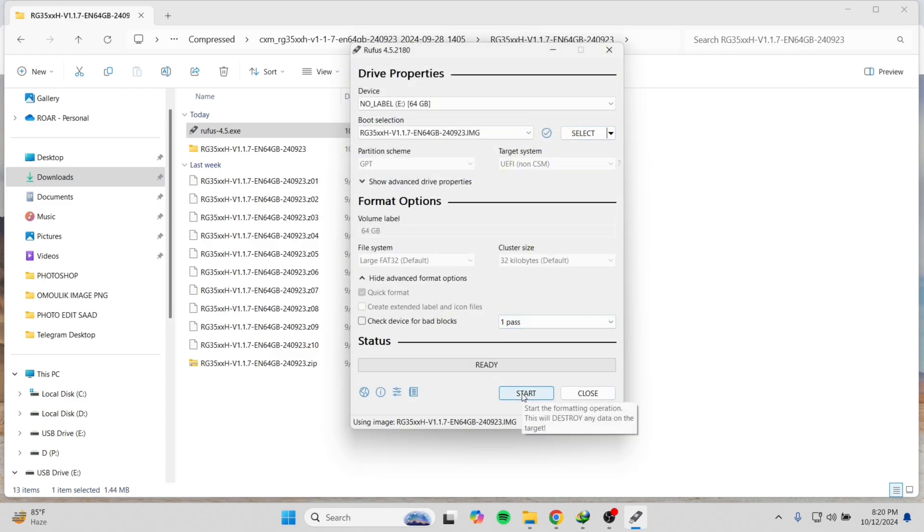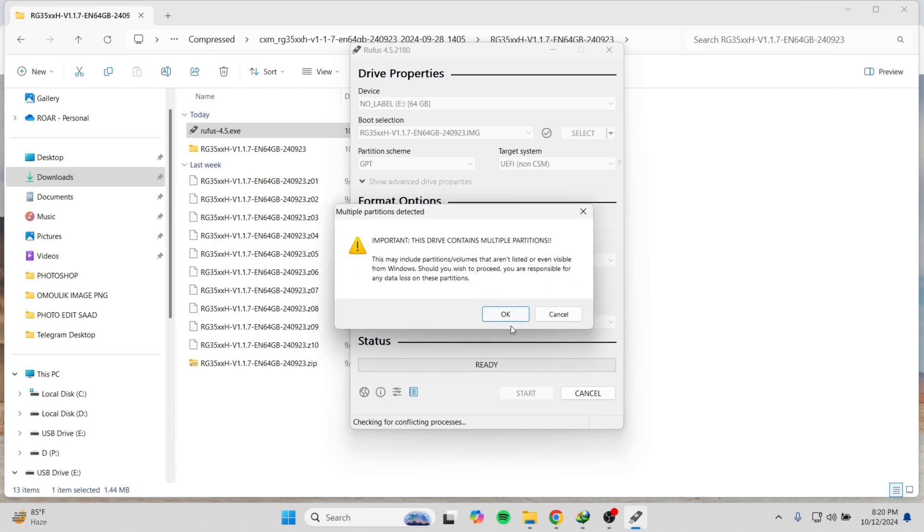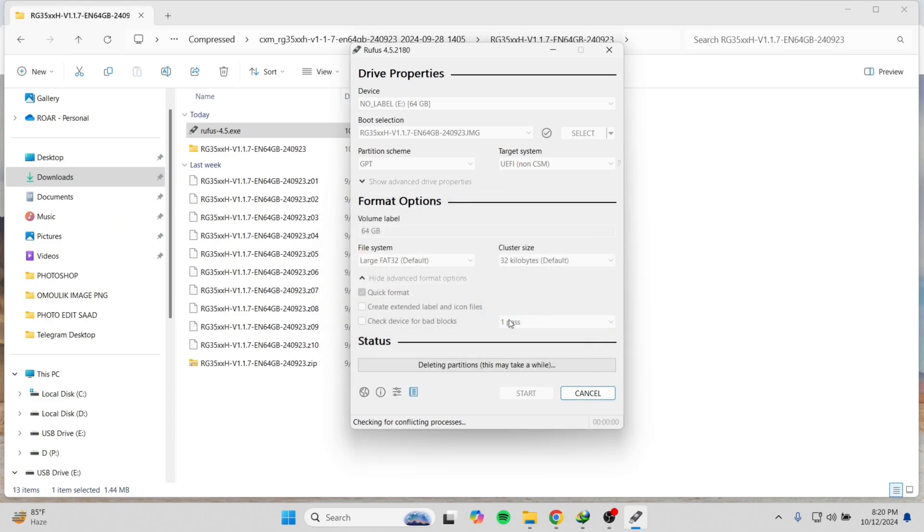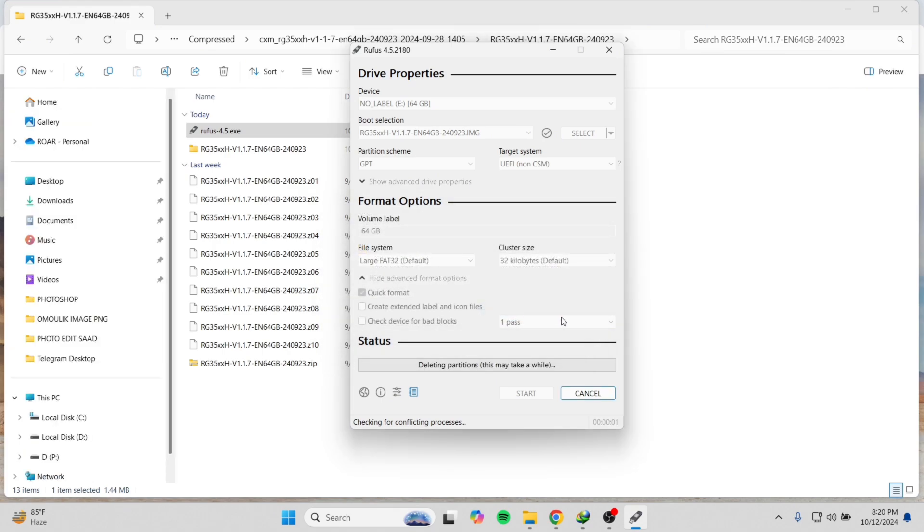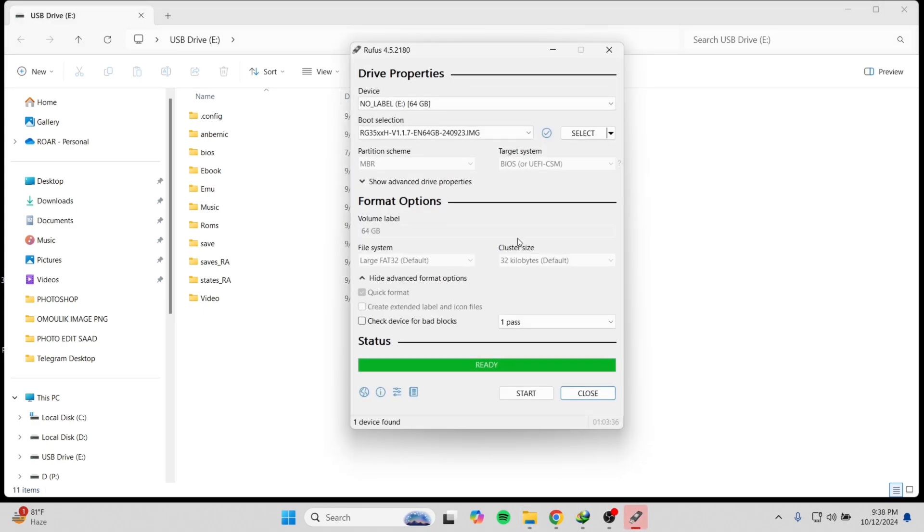Press start button and press OK to any pop-up that comes. Now it will start installing the system firmware on your SD card. And here it is done, as you can see. Now we will close it.